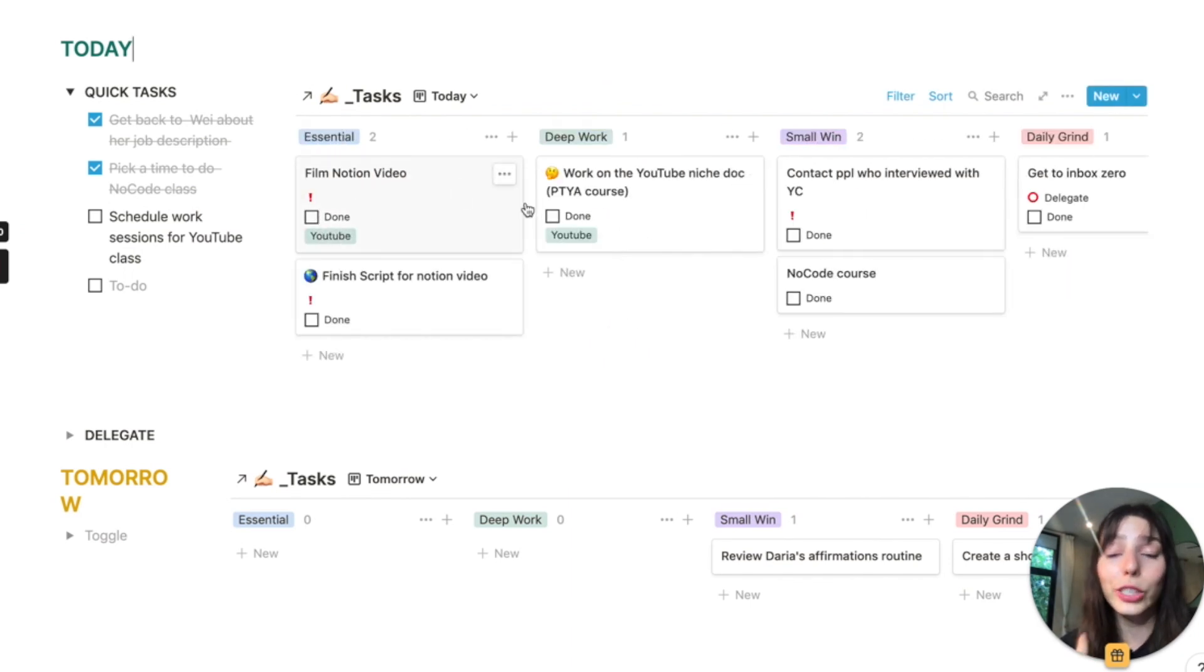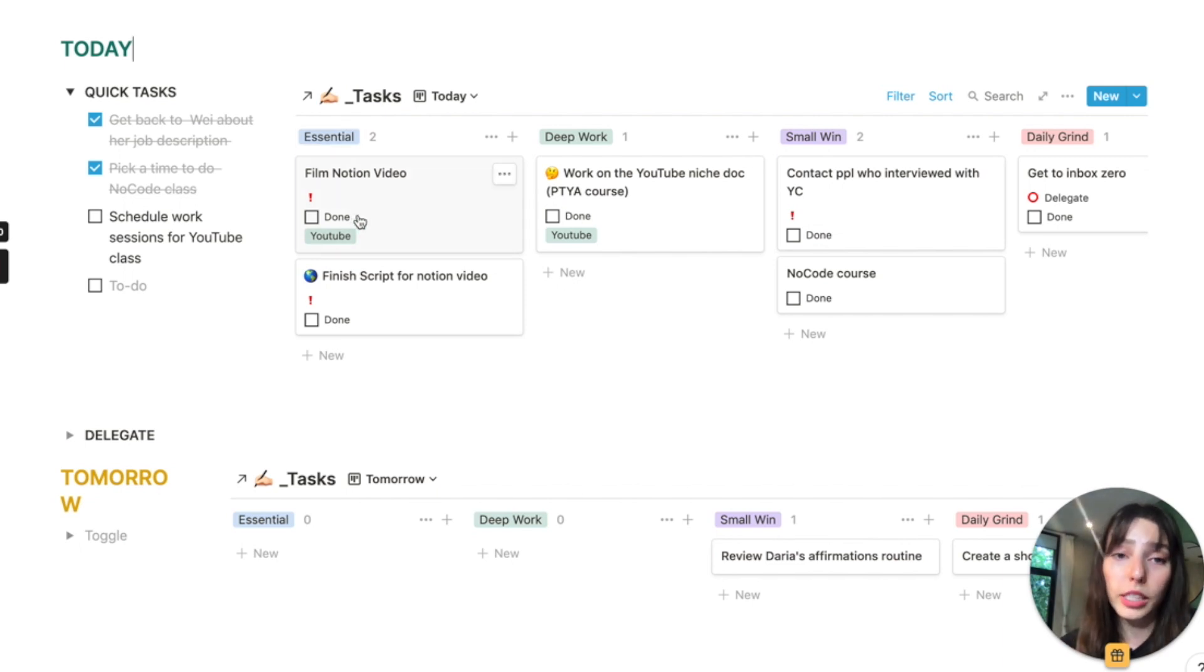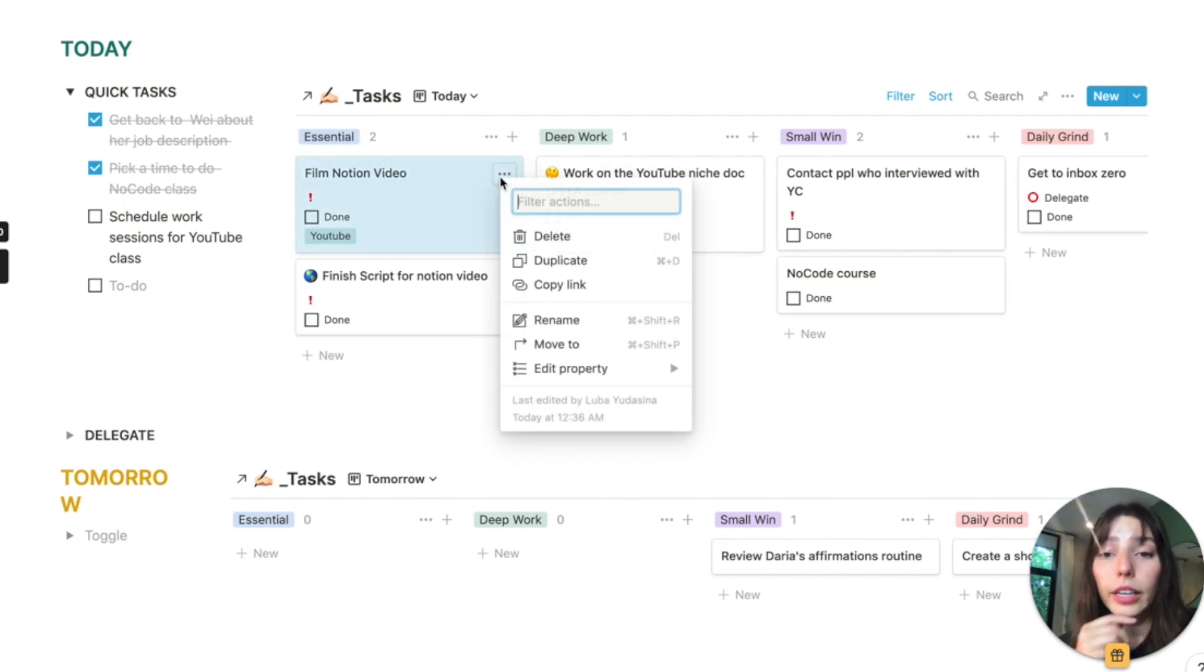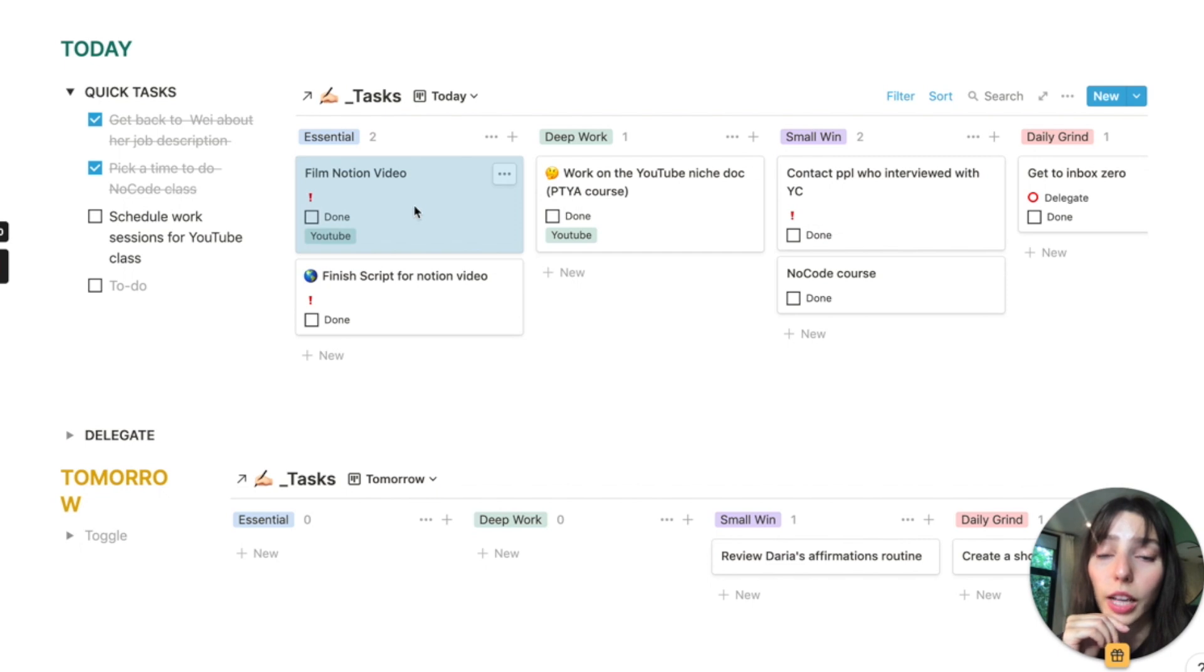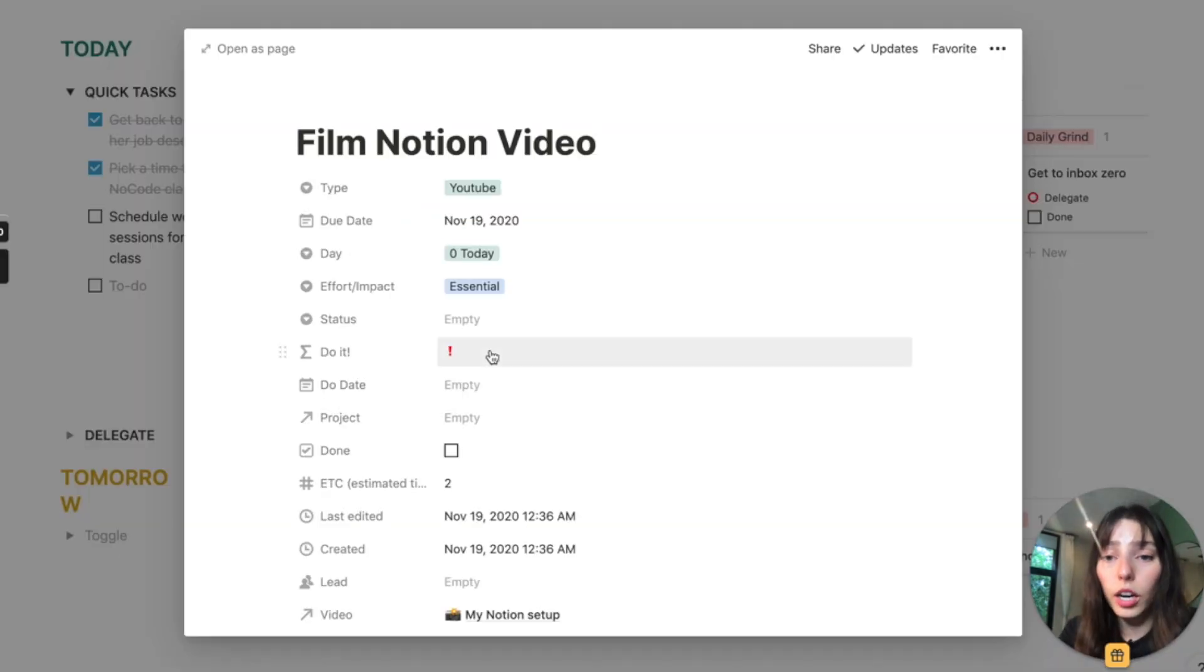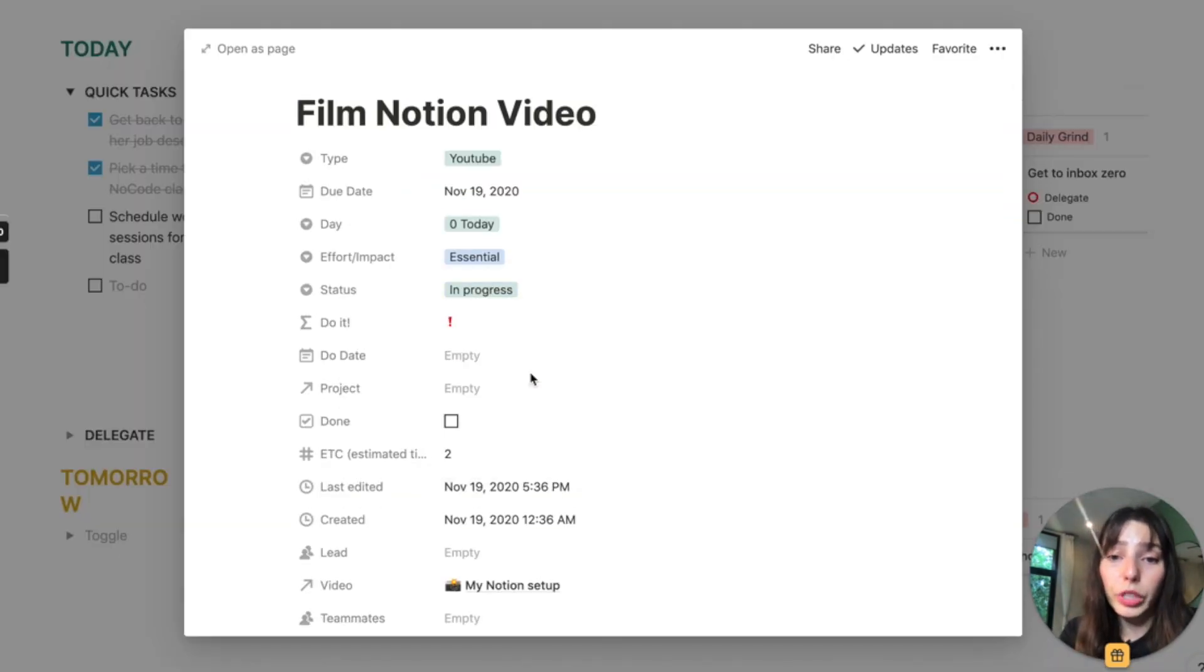So for today, I need to film the Notion video. So I have it as my essential thing, but this is something that I'm doing right now. So I can actually change the status of this card to in progress. So that's what I really, really love about Notion.